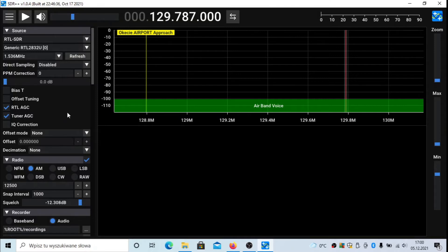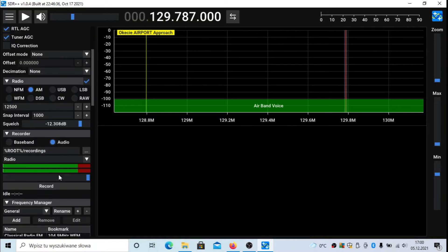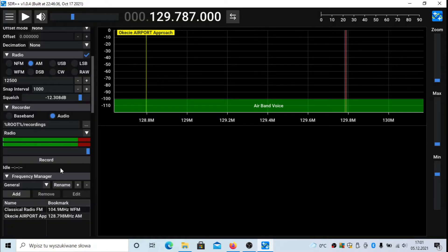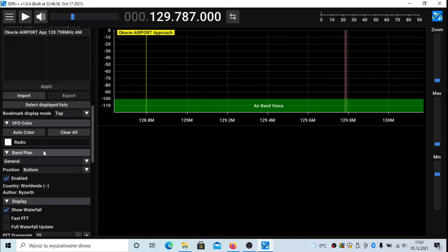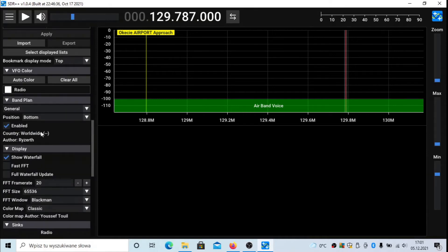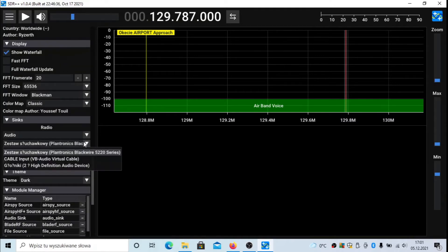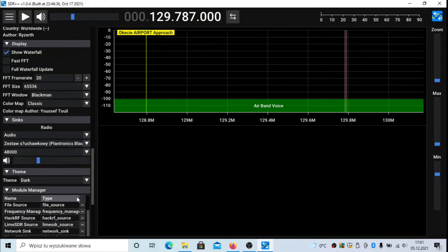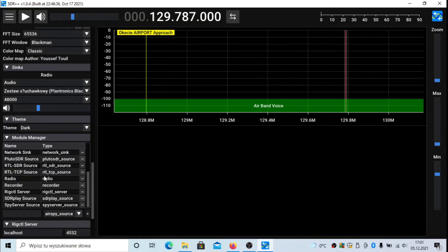One disadvantage is that it doesn't have a band filter as far as I know, but it does have a squelch option, a record option, and you can add bookmarks — as you can see I've added some. You can also set FFT settings, output settings, and select the user interface color scheme, whether black, white, or something else.